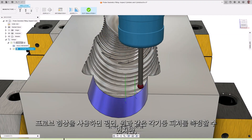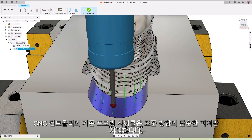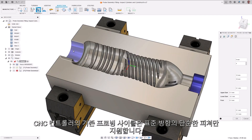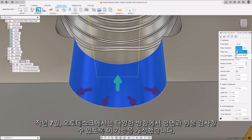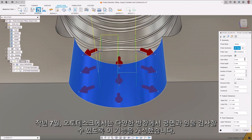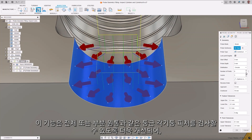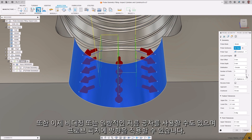With probe geometry, you can measure prismatic features like planes and circles, but traditional probing cycles on CNC controllers only support simple features in standard orientation. Last July we enhanced this functionality to allow inspection of planes and circles in various orientations. This has been improved further to inspect round prismatic features as whole or partial cylinders, enabling measurements previously unattainable with standard probing cycles. Additionally, you can now use asymmetric or unilateral diameter tolerances and apply tool orientation to the probe features.